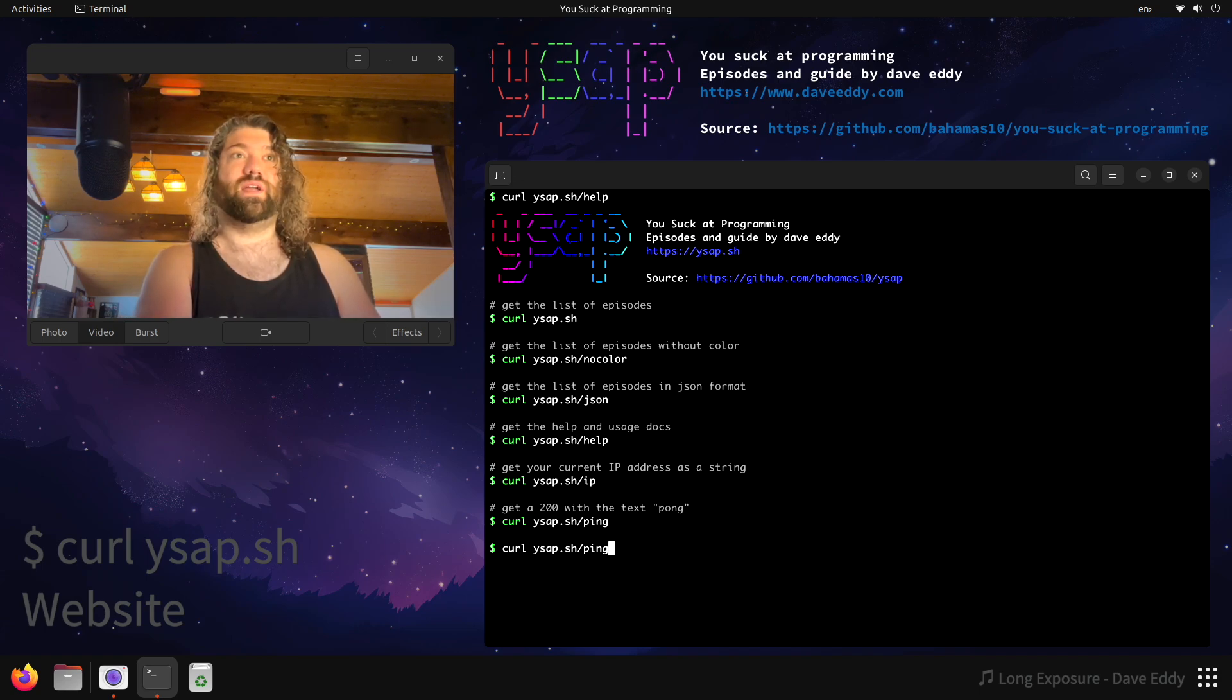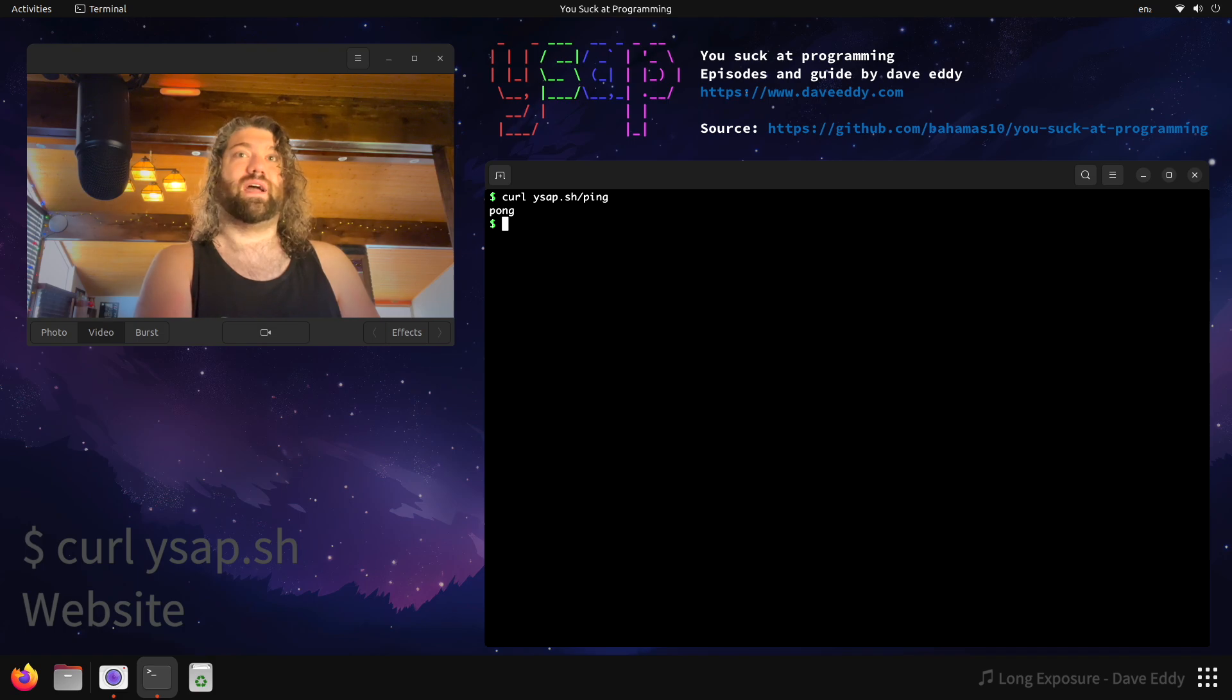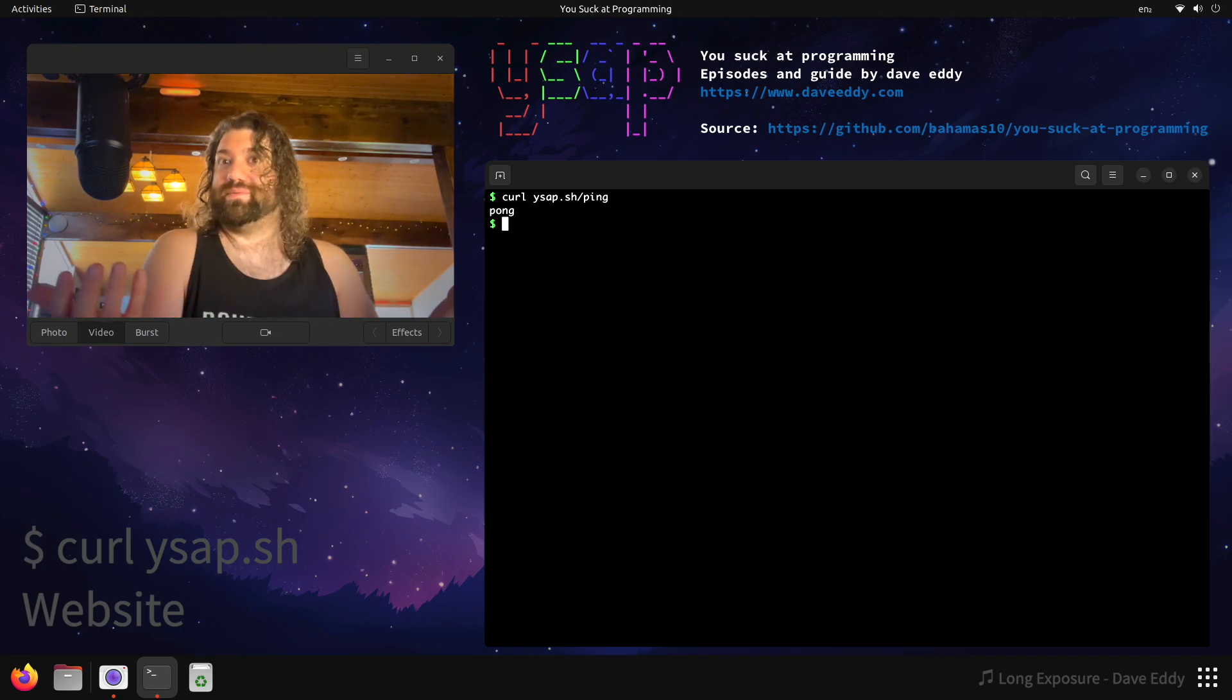So this is kind of a useful way to see if your internet's working or if my website's working. I actually hit this on the back end as sort of like a synthetic check to make sure that my website's working.